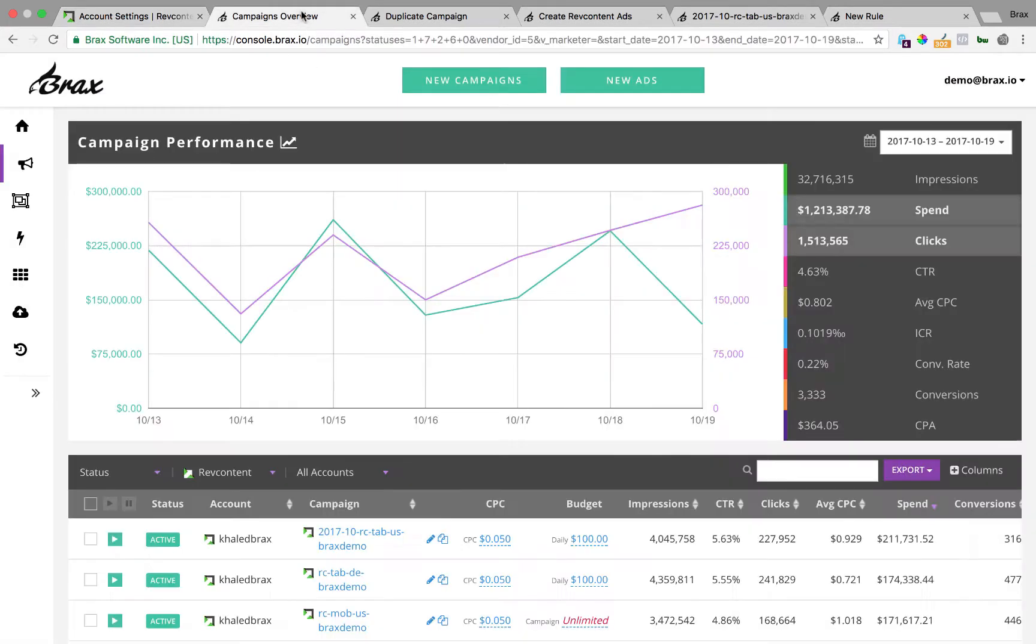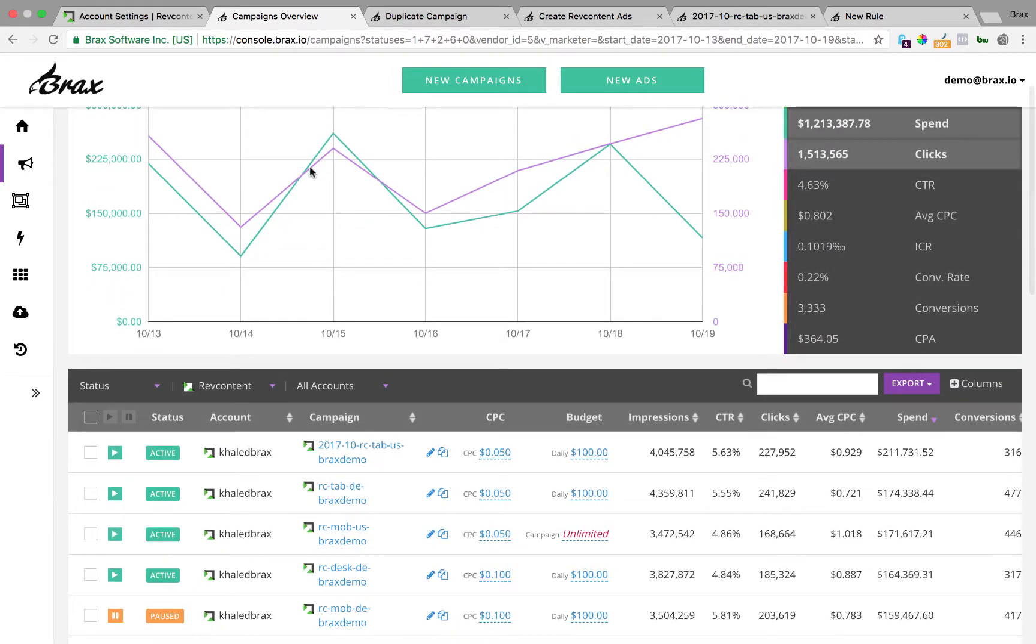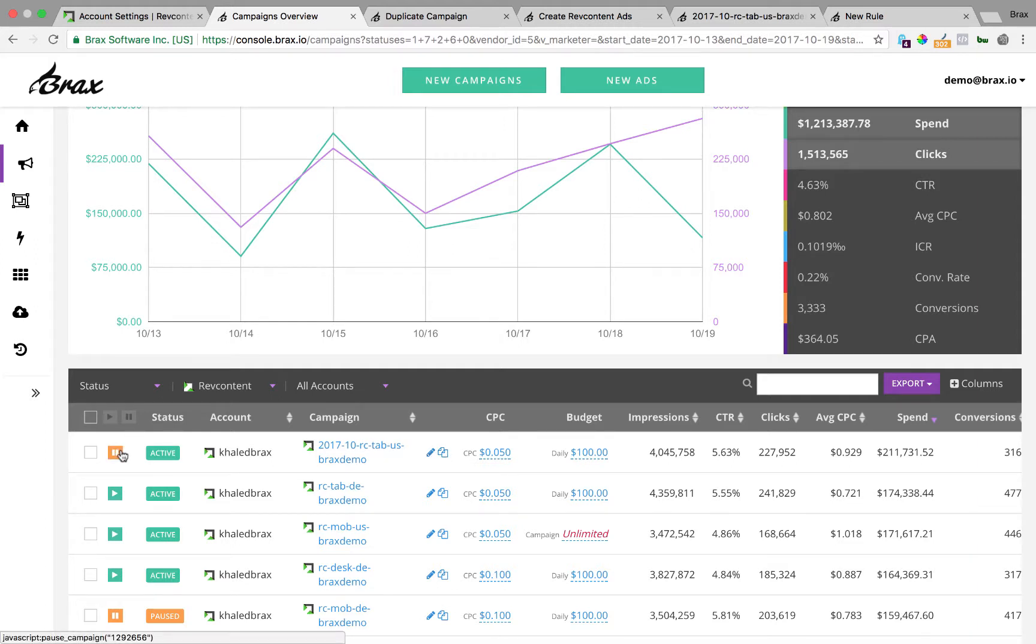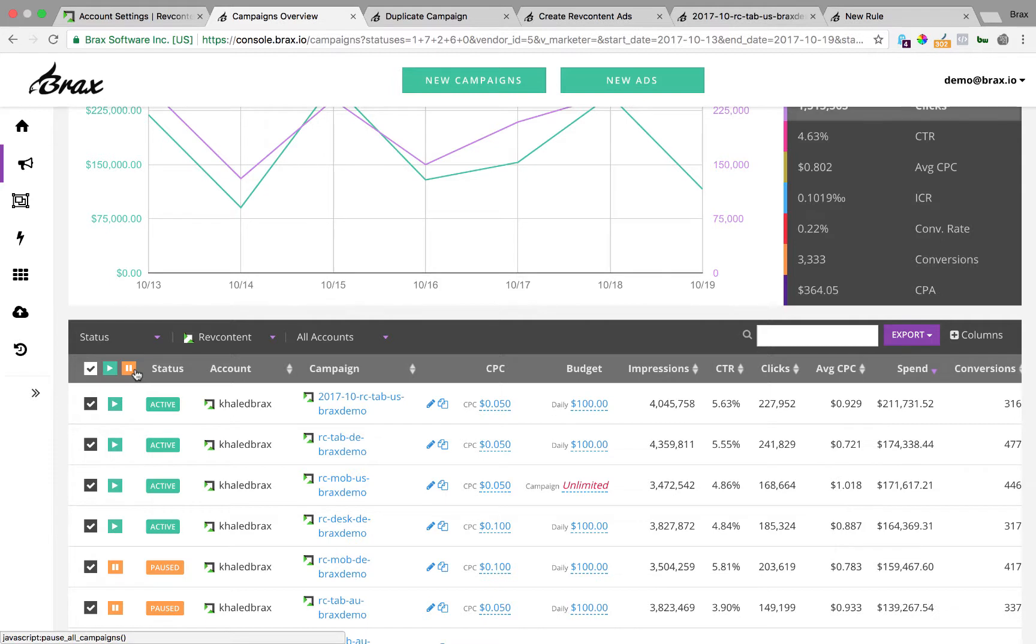Once you have done that you will see this campaigns overview inside of Brax and from here you are going to see all your existing campaigns and you will be able to edit them and view the performance of them and even duplicate them. So this little blue icon here is what allows you to edit, this lets you duplicate, over here is how you turn campaigns on and off all from the same screen. So for some reason you need to turn all your campaigns off just hit select all, hit this pause button and that will pause them all.